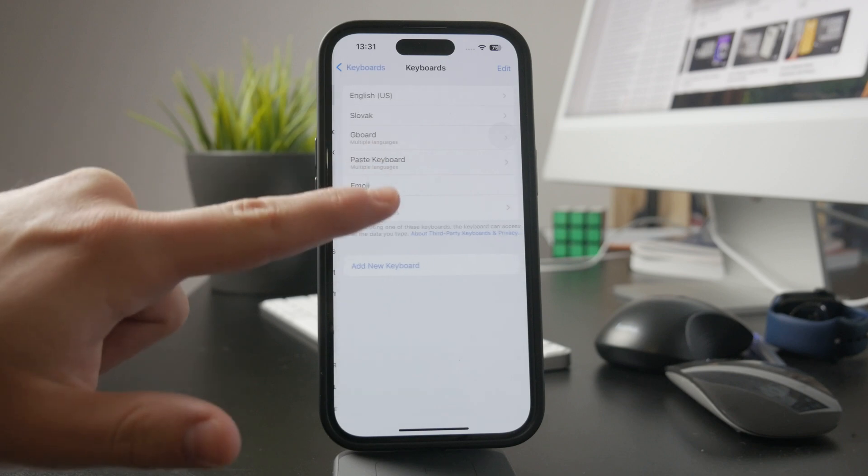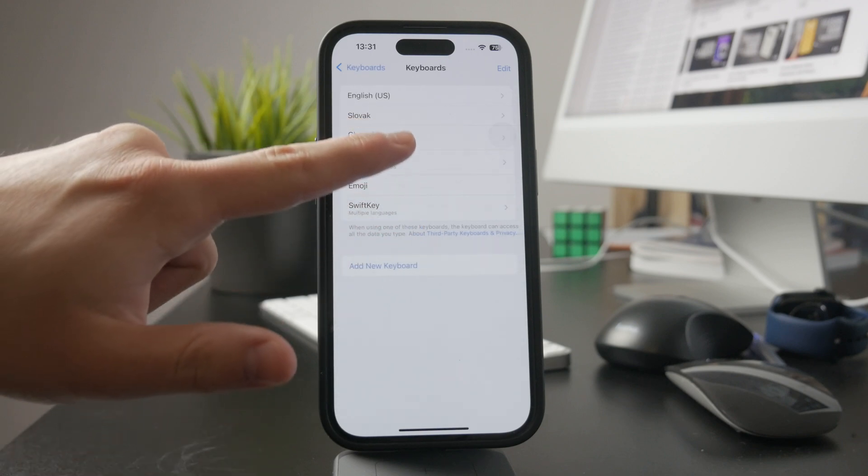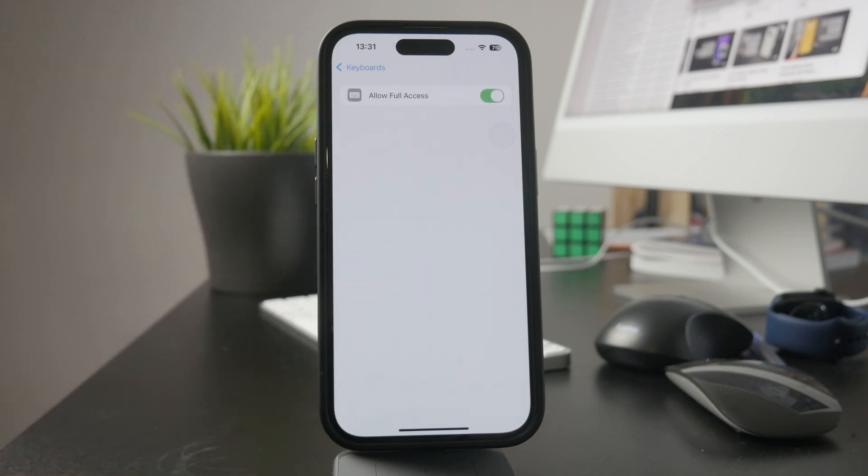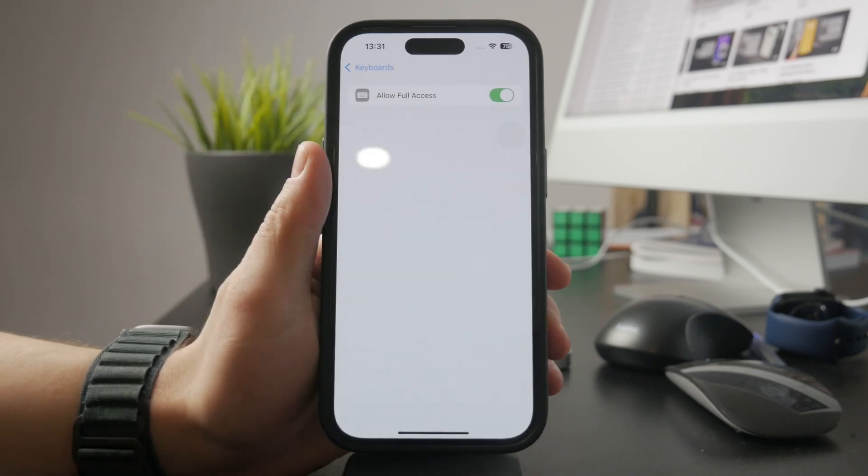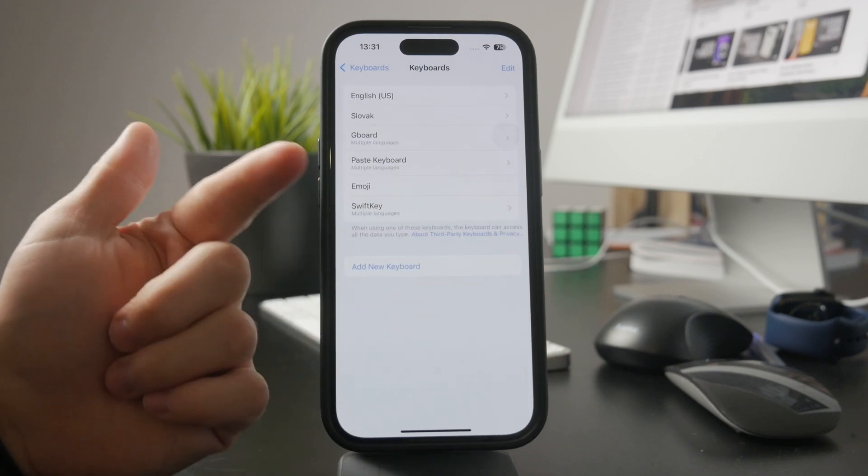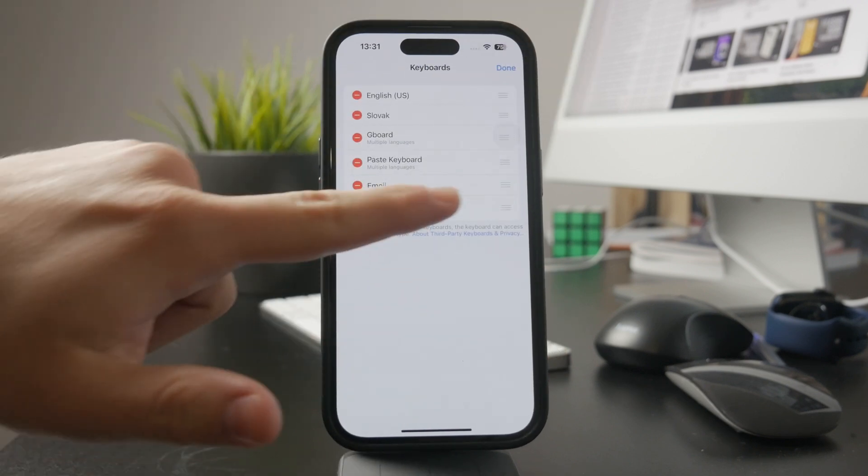After adding Gboard, you need to grant it full access. This is necessary for some of its key features to work properly. In the keyboard list, tap Gboard, then toggle on allow full access. This lets it use advanced functions like Google search and GIF suggestions while typing.